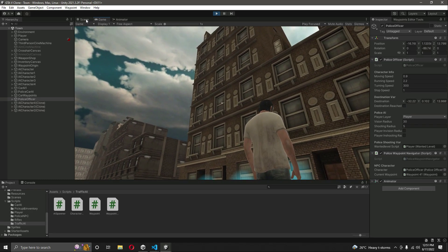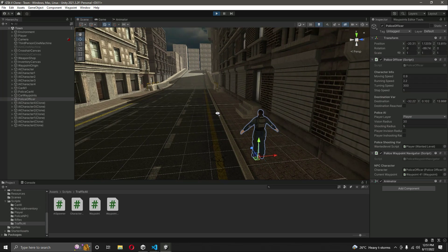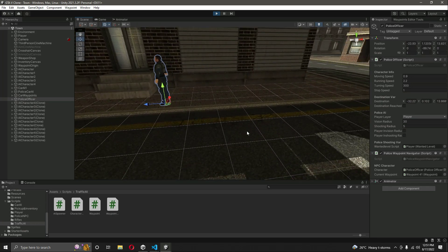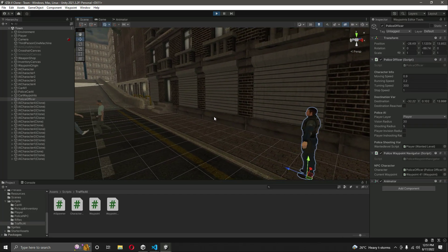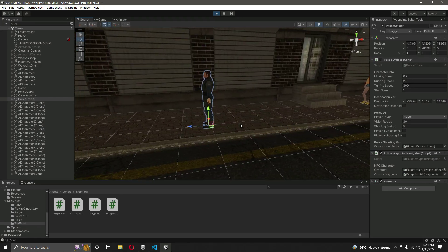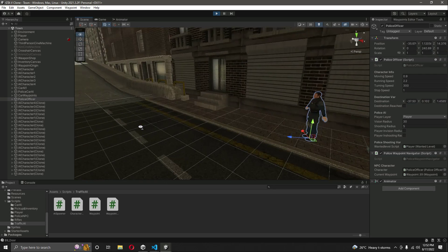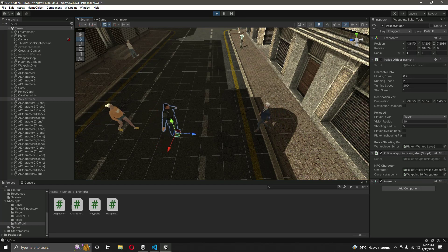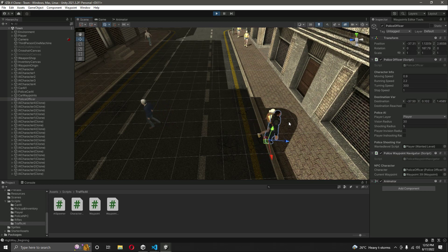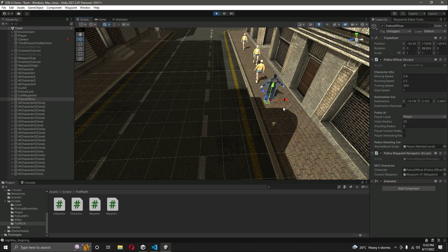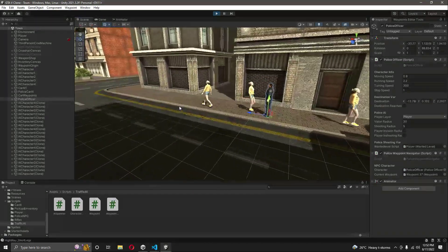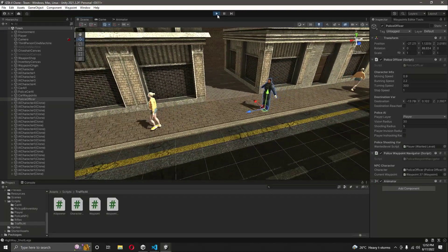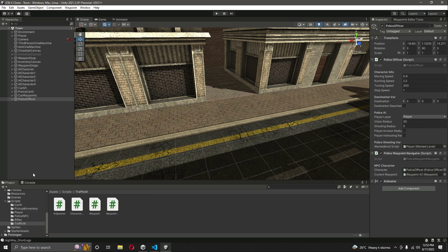The police waypoint is now changing and the police officer moves in the backward direction, because we applied directional code from the traffic AI to the police officer. The current waypoint changes correctly as the officer walks around the map. The animations will be added in a future video, but for now the officer walks perfectly fine. In the next video we will continue working on the police officer AI further.